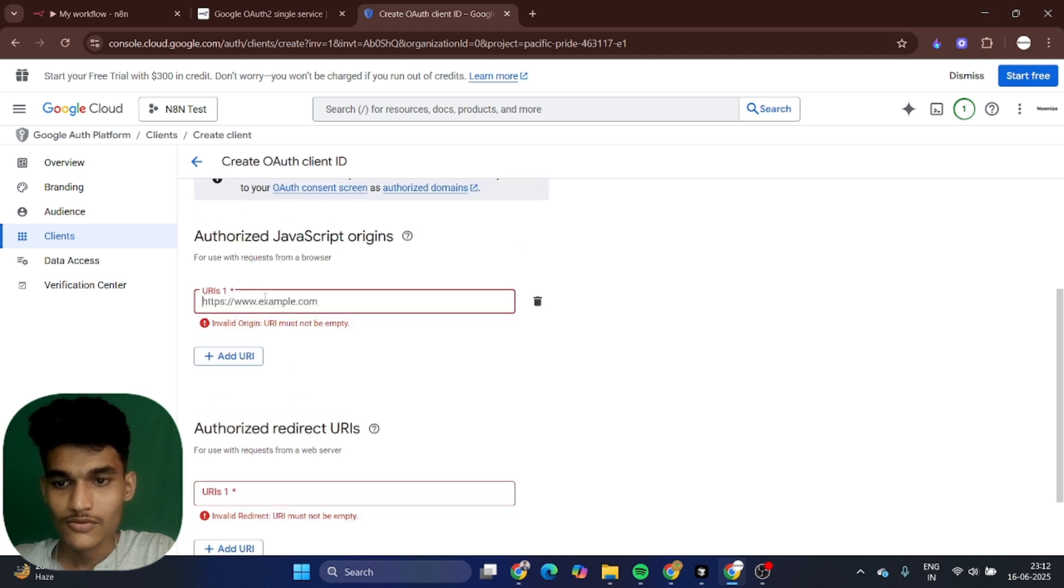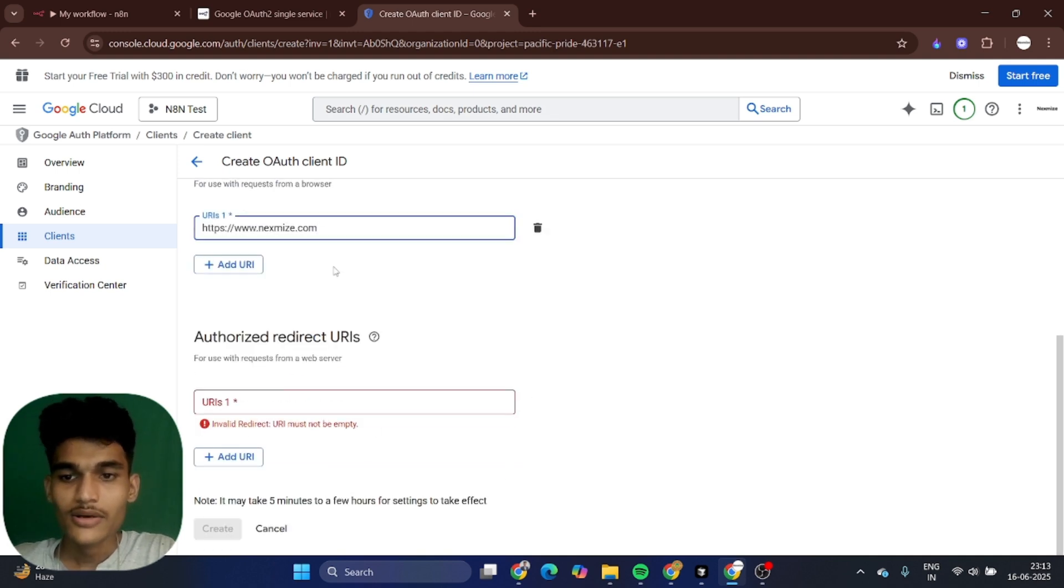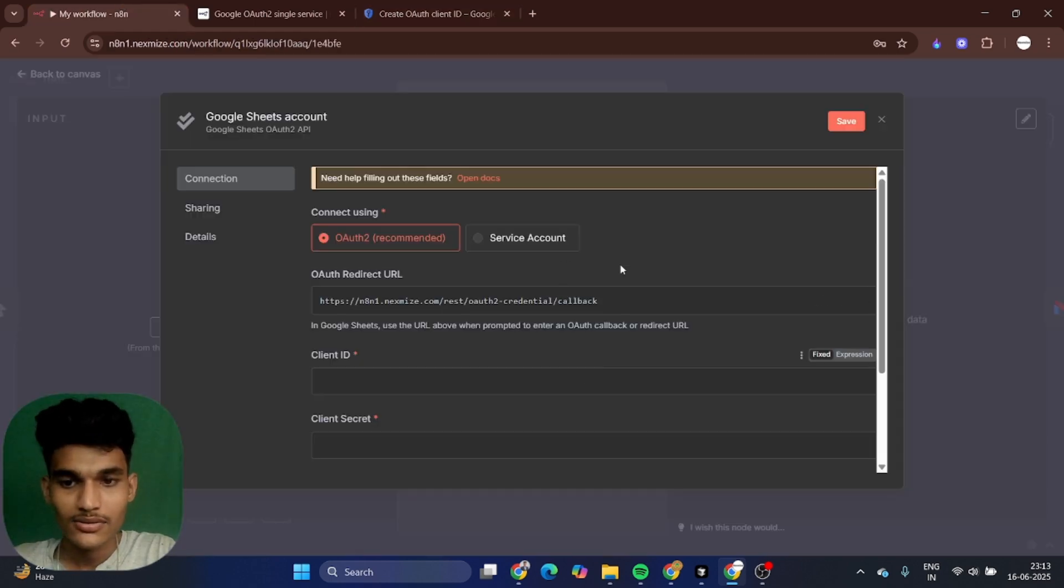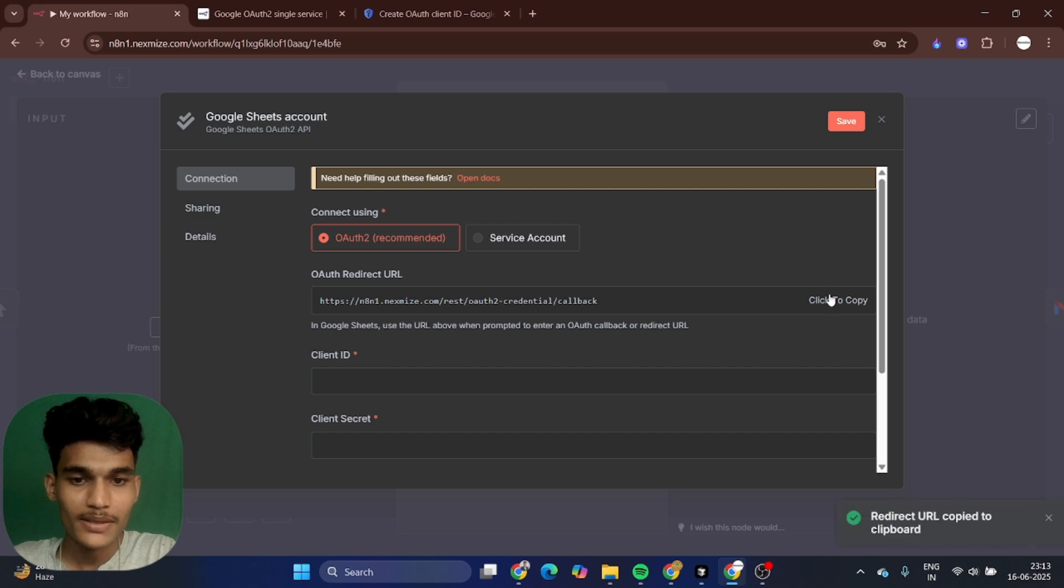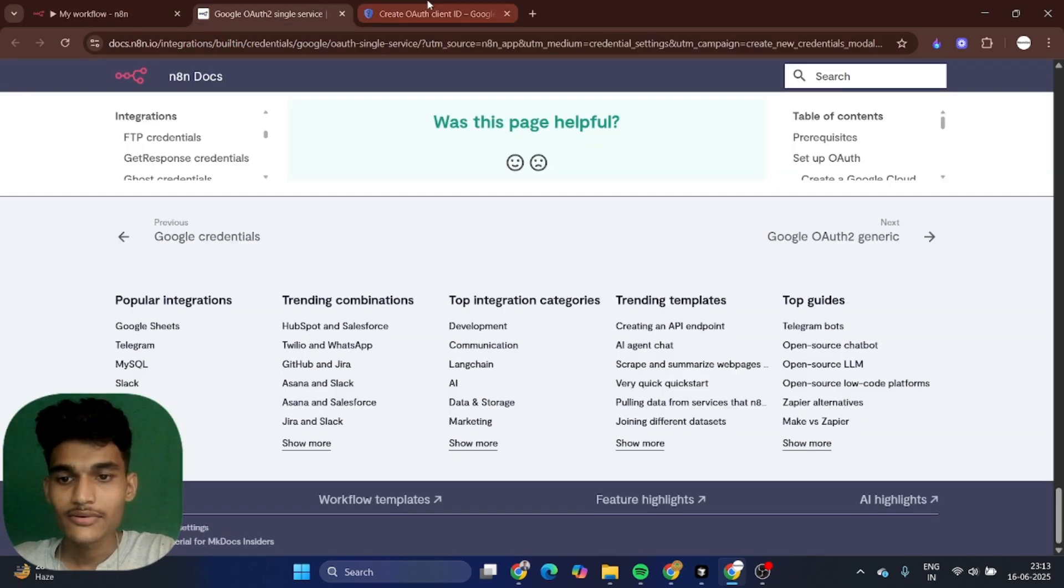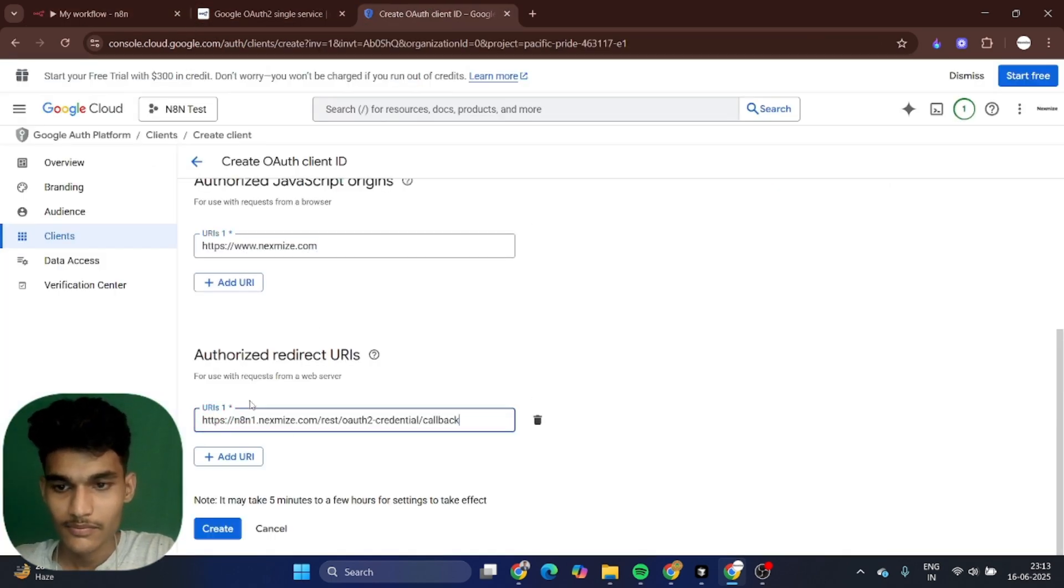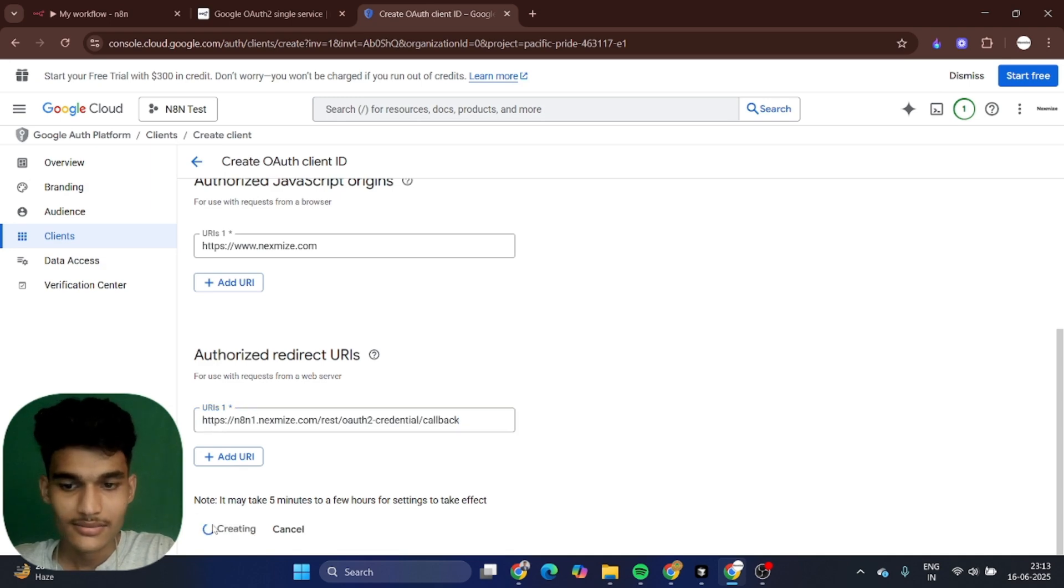In authorized redirect URL, you want to add this URL. Just copy it and put it into your application. Let's create.